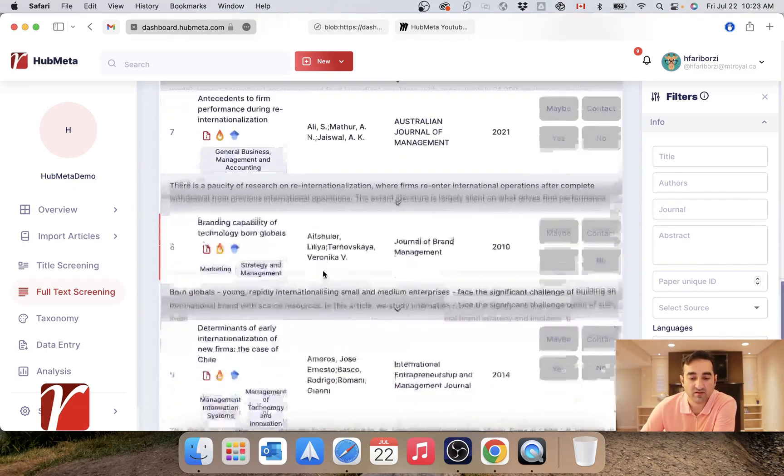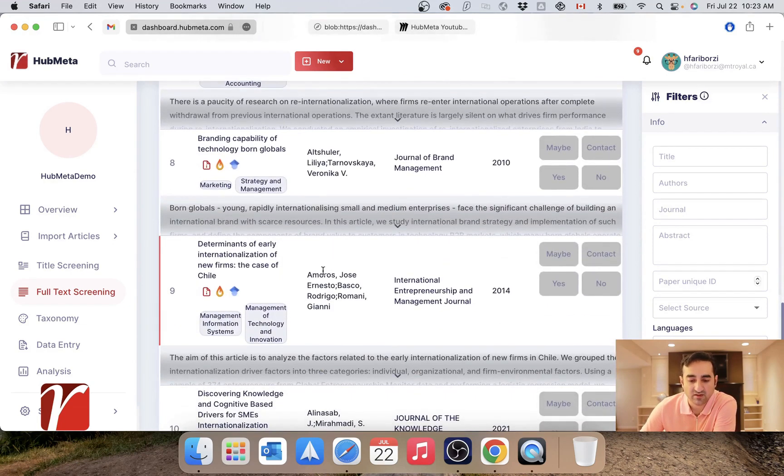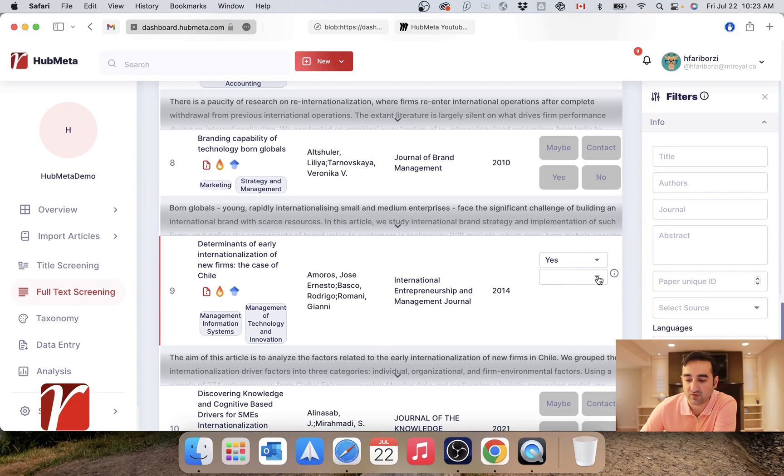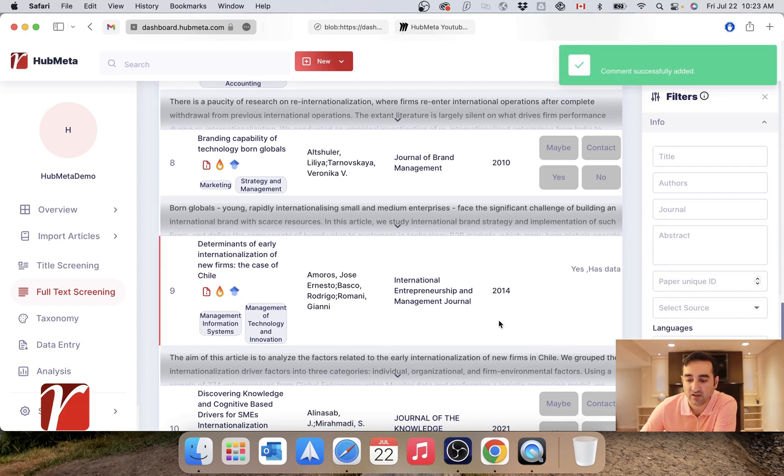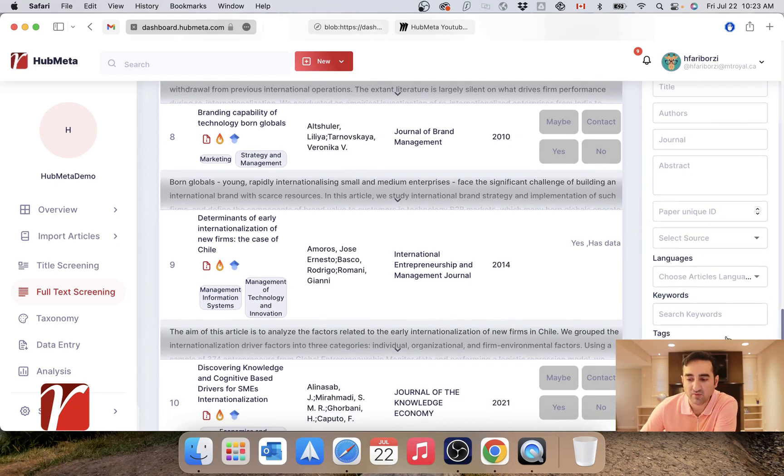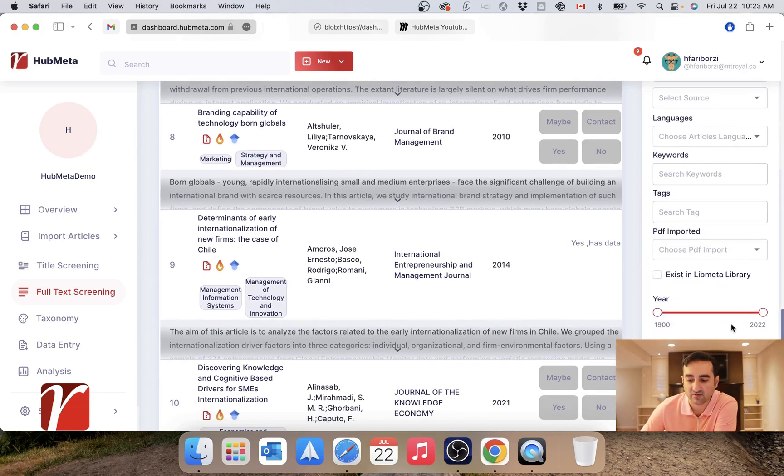Once the PDFs are uploaded, however, the reviewing process is pretty much the same as what it was in title and abstract screening. Here you can submit your votes, and of course select the reasons why you believe they should be included or rejected. You might want to use these filters that you have on the right, and that's pretty much anything that a reviewer would need.